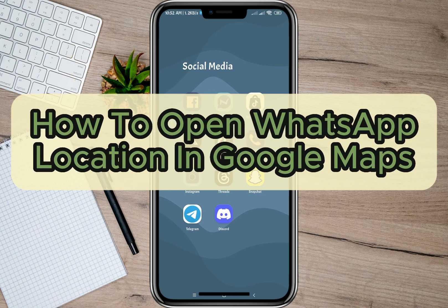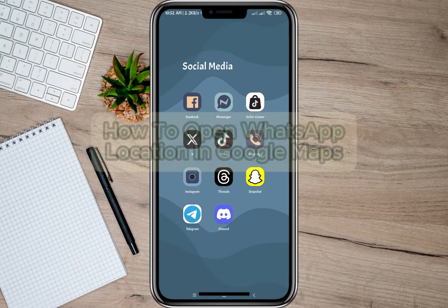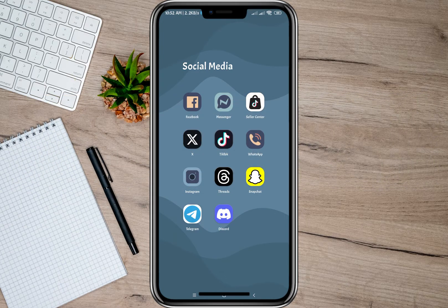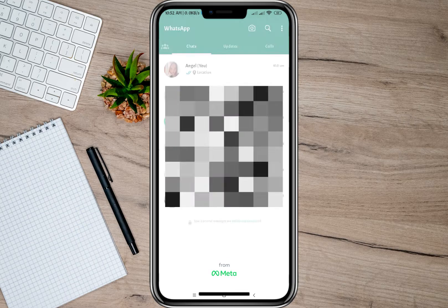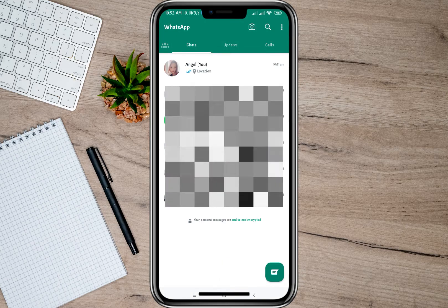Hey guys, welcome back to our channel. In this video I'm going to show you how you can open a WhatsApp location in Google Maps. To start, let's open the WhatsApp application.